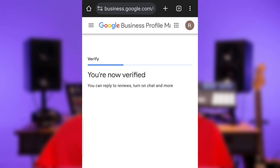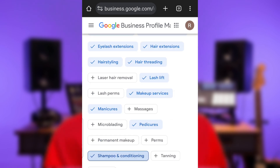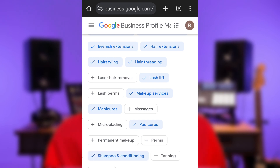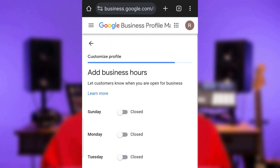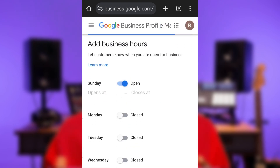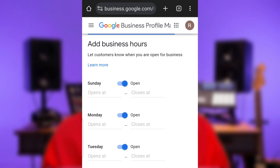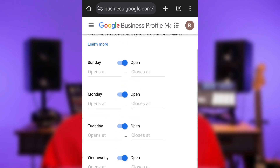You are now verified — click Next. Now select the different services you offer. Some suggestions are already provided, and if any service is not on the suggestion list, you can manually enter it in the field below. Then click Next. Add your business hours, including your opening and closing times and the days you'll be available. If you work 24 hours, you can indicate that too.